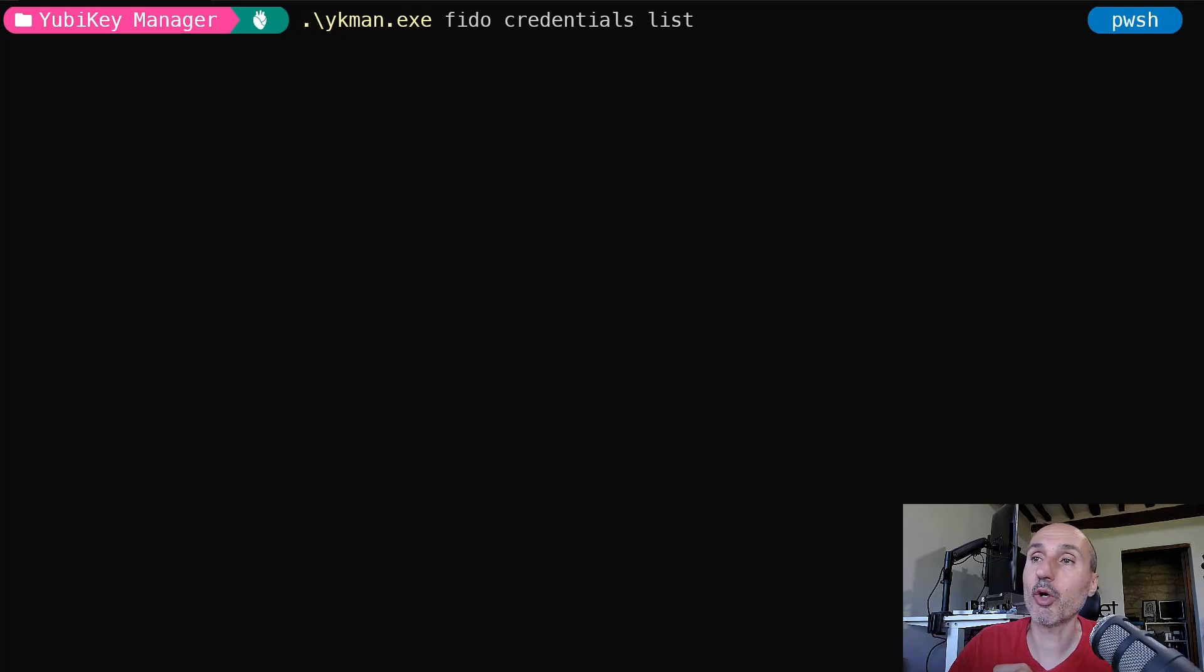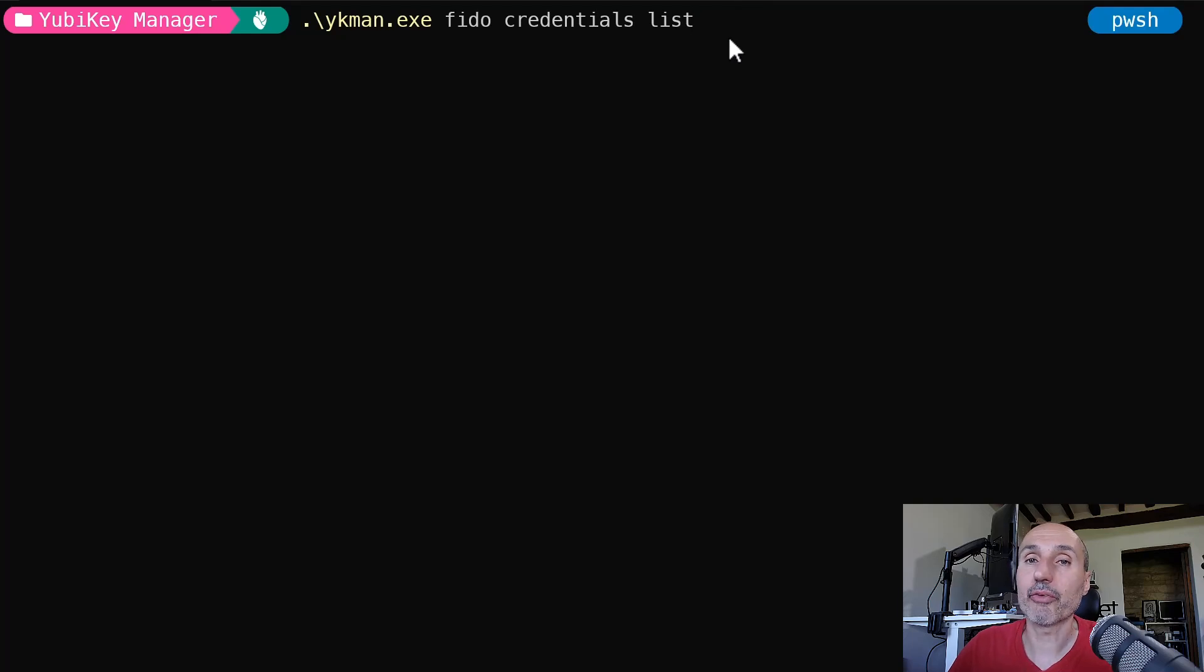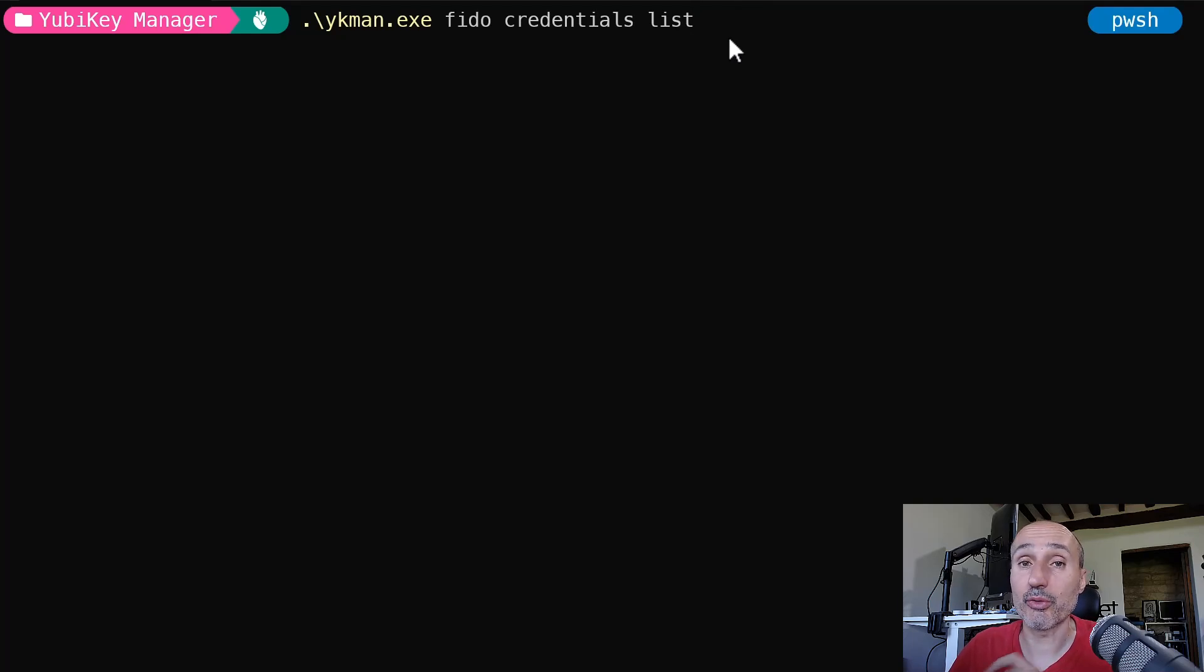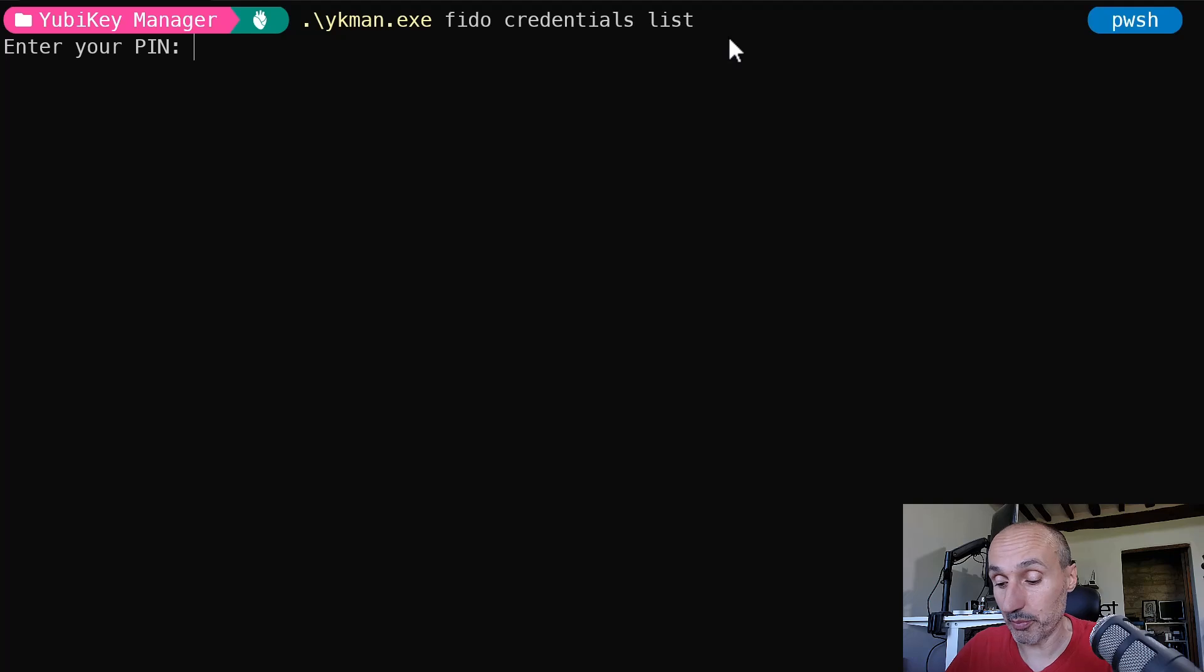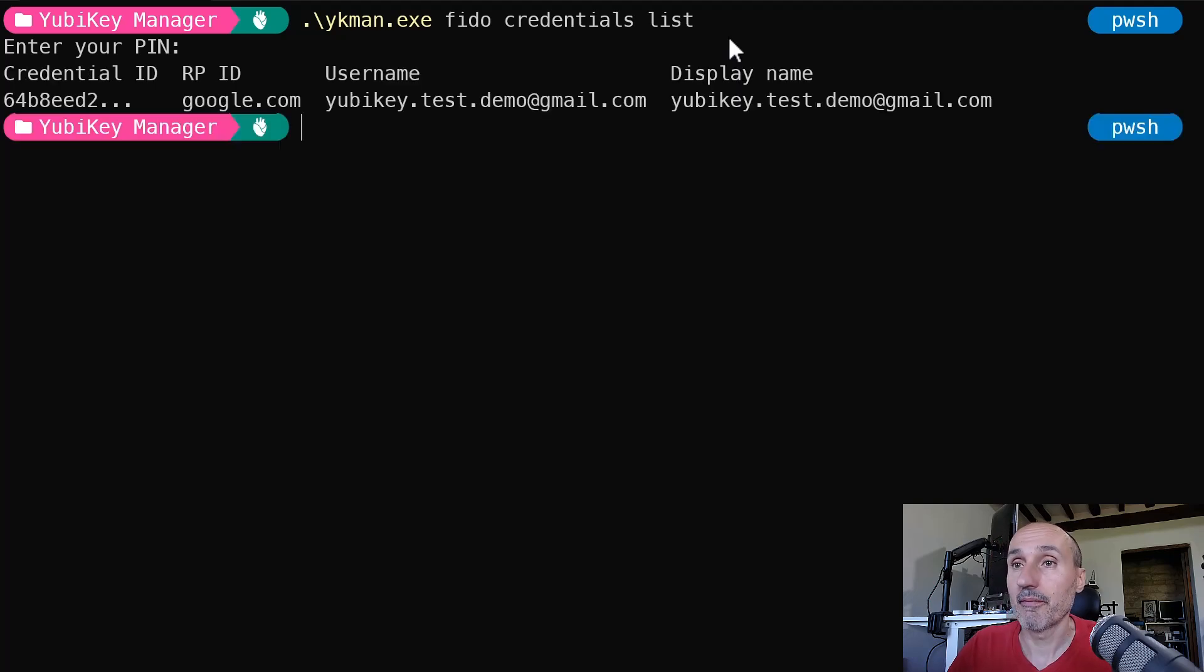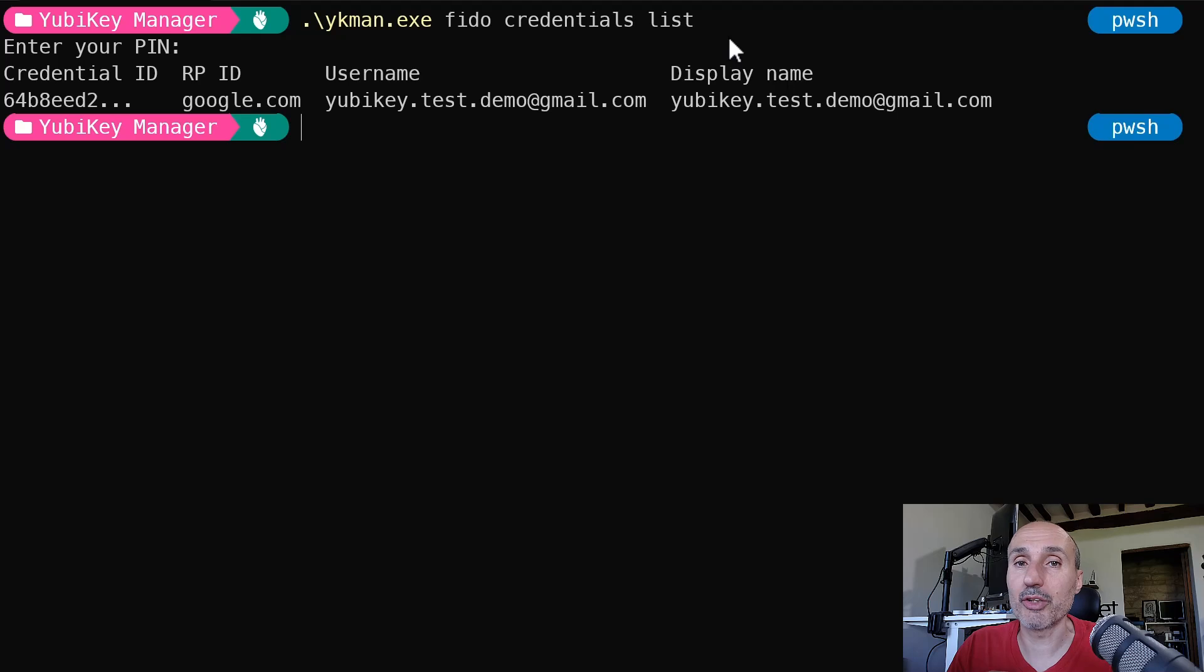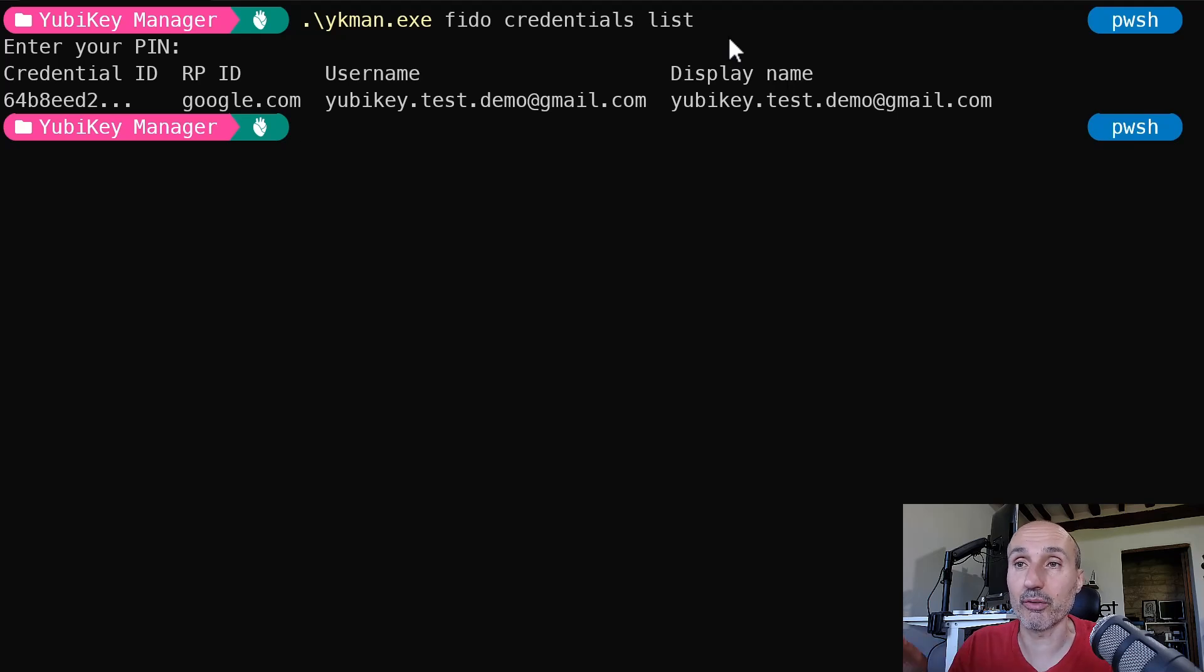But you have a command line like this, in which you can use, as an example, the FIDO credentials list. You need to run this command in a prompt opened as administrator, you need to enter the PIN of the key, and it is going to give you the list of all the credentials you have on your key. And you can also delete the single credentials.